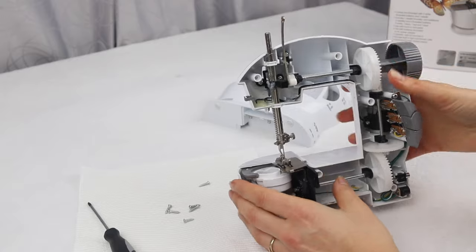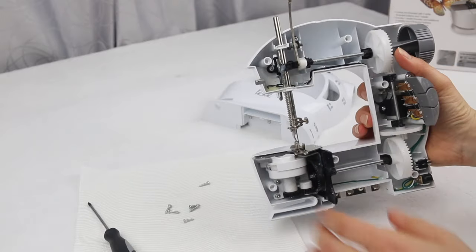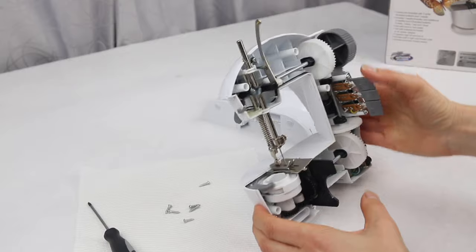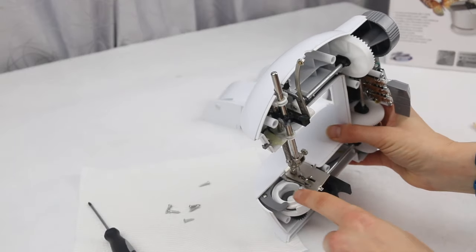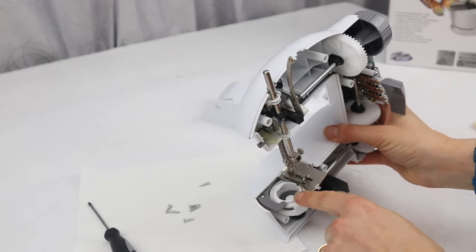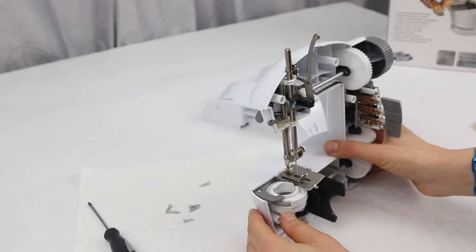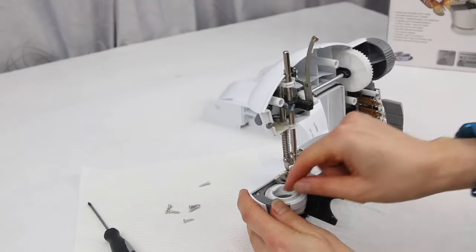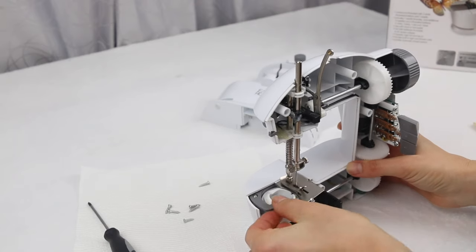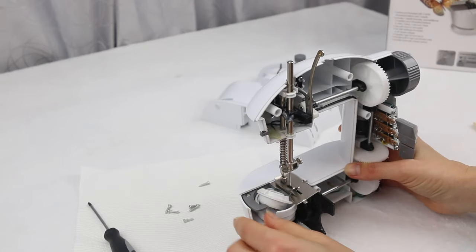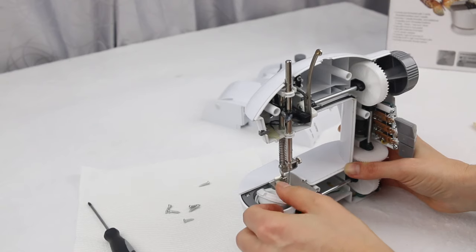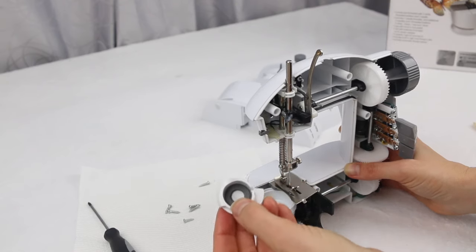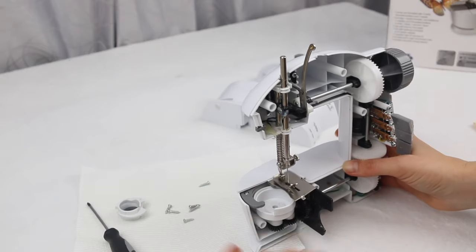All right, now to get back to our timing—what you'll need to do is remove this bobbin case. So here, this is the bit that holds your little bobbin. Just very carefully remove that. So I just move that little gray bit over to the side a bit to maneuver it out, and leave that to the side.